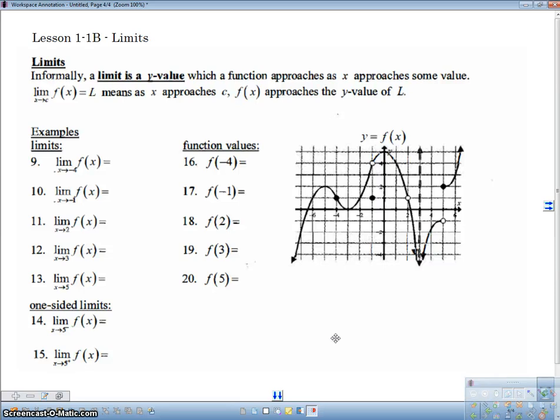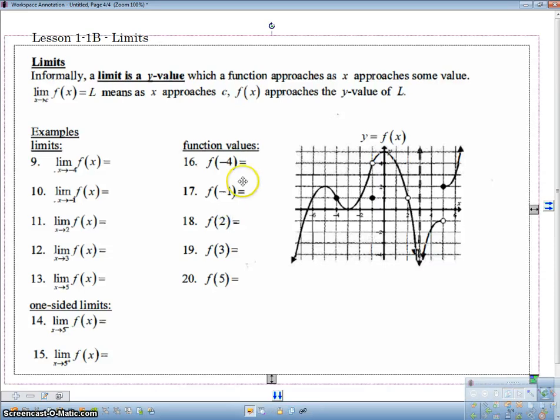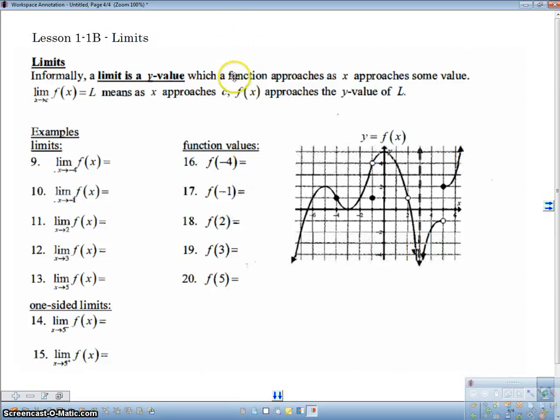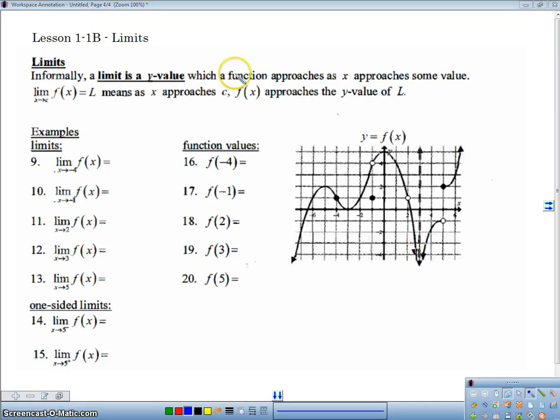Hey, Mr. Mises here with the second video in our Lesson 1.1 for BC Calculus. This is Limits.